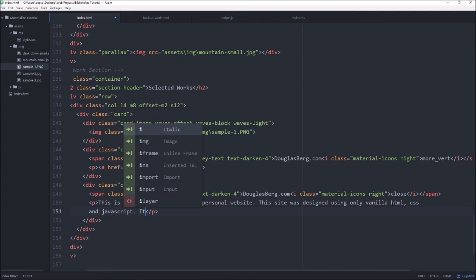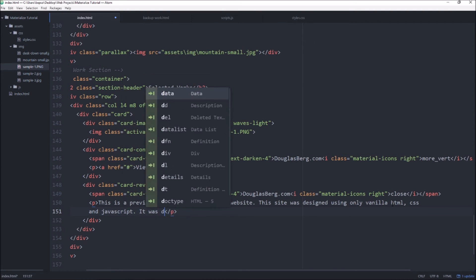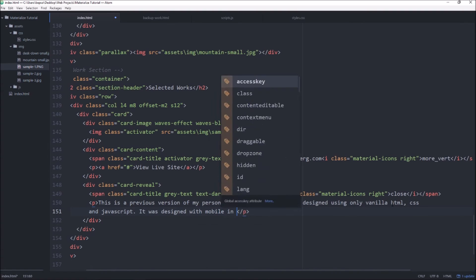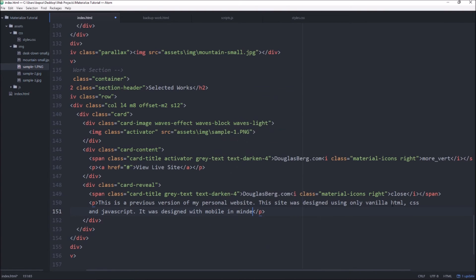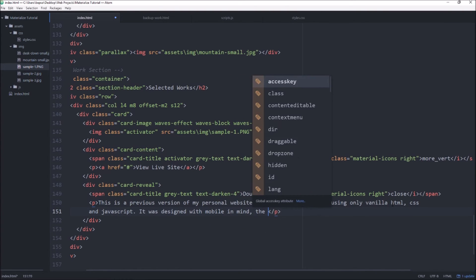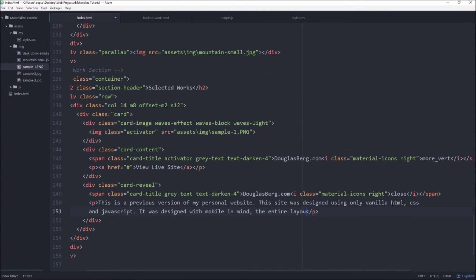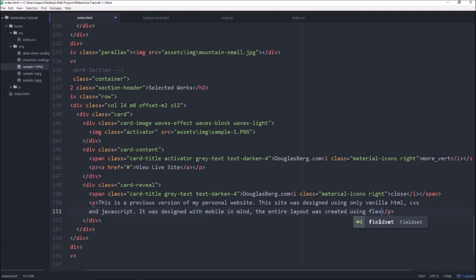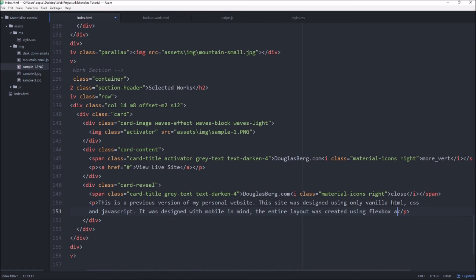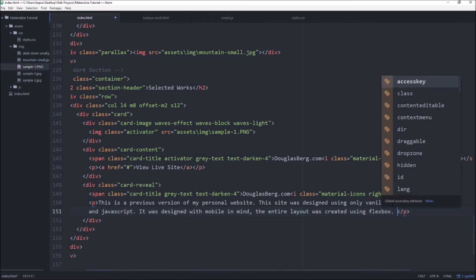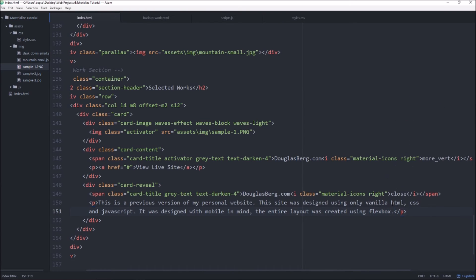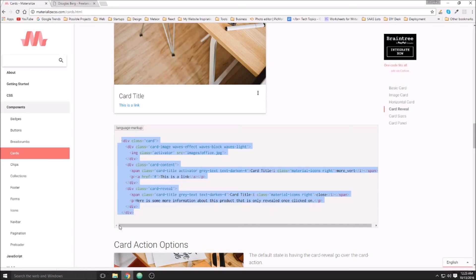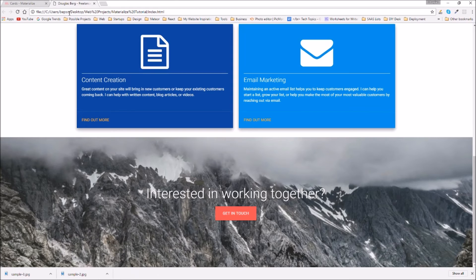It was designed with mobile in mind. The entire layout was created using Flexbox, which is true. And I think that's probably enough so let's go ahead and preview what that looks like.